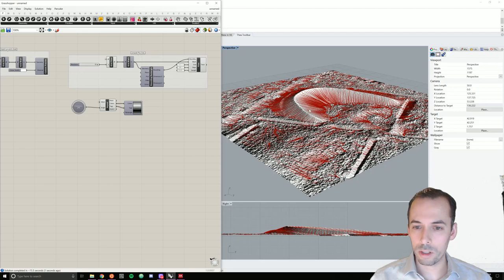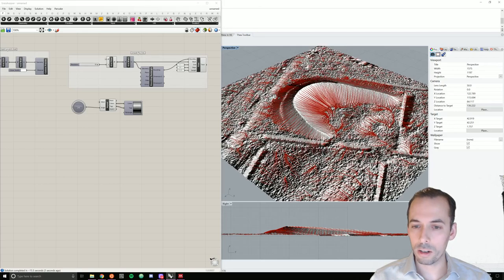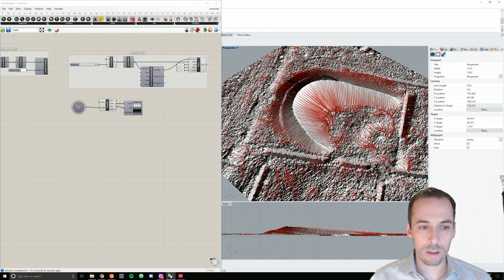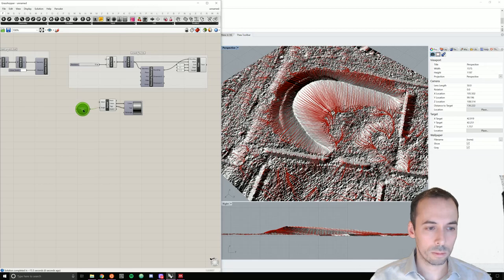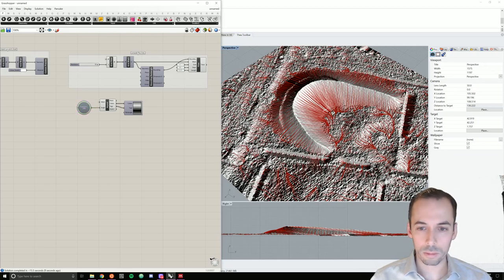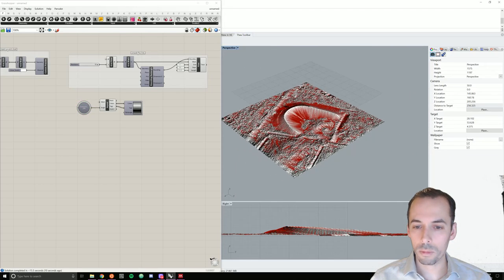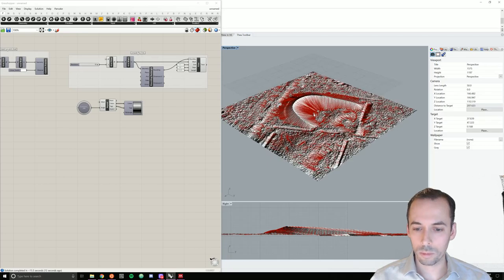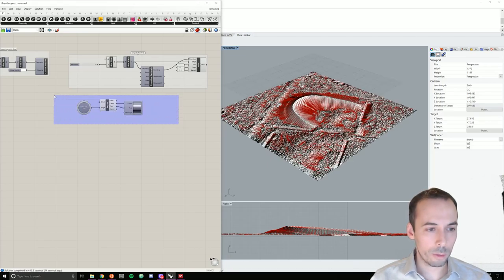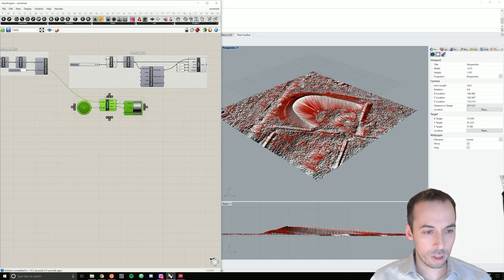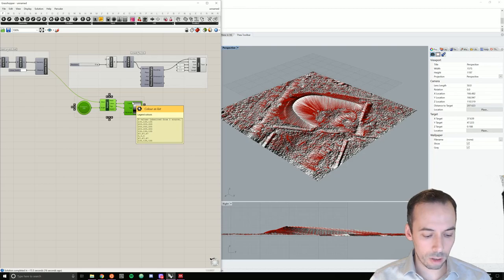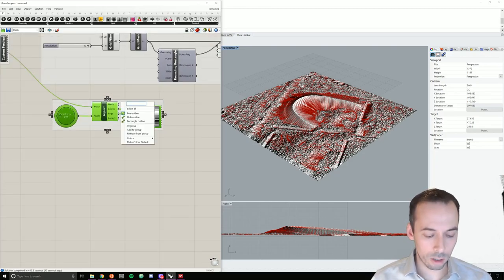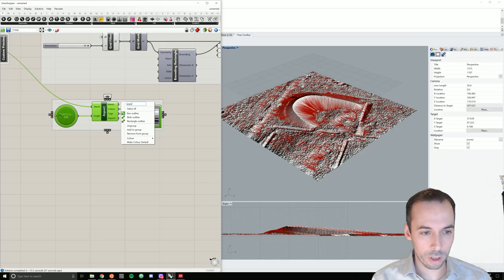And we see the updated aspect. I will then group this, select it all, control G, and label it by right clicking on the group aspect.